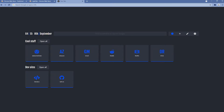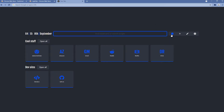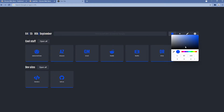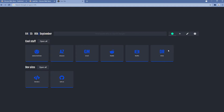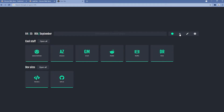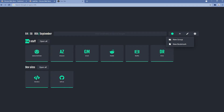On the left we have the clock and the date. Here we have a find bookmarks or search Google bar. We can also change the accent color — for example, I'll set it to the teal one. We also have a plus button so we can add a new group or a new bookmark. Groups contain bookmarks, and by default there are groups called Cool Stuff and Developer Sites.